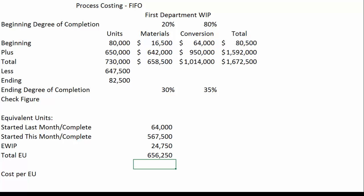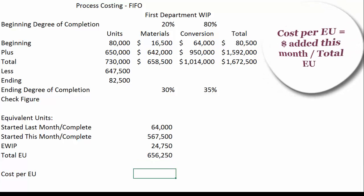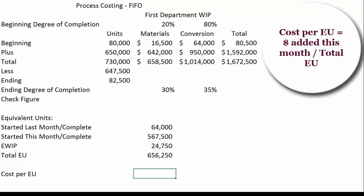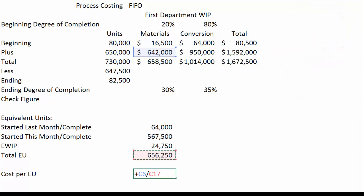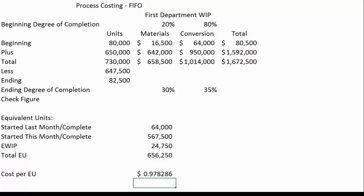When calculating cost per equivalent unit, this is different from weighted average — you only want to take the new money. Instead of taking all the money we have to account for, we only take this month's dollars and divide by the total equivalent units, which represent the work actually done this month. That gives us our cost per equivalent unit.